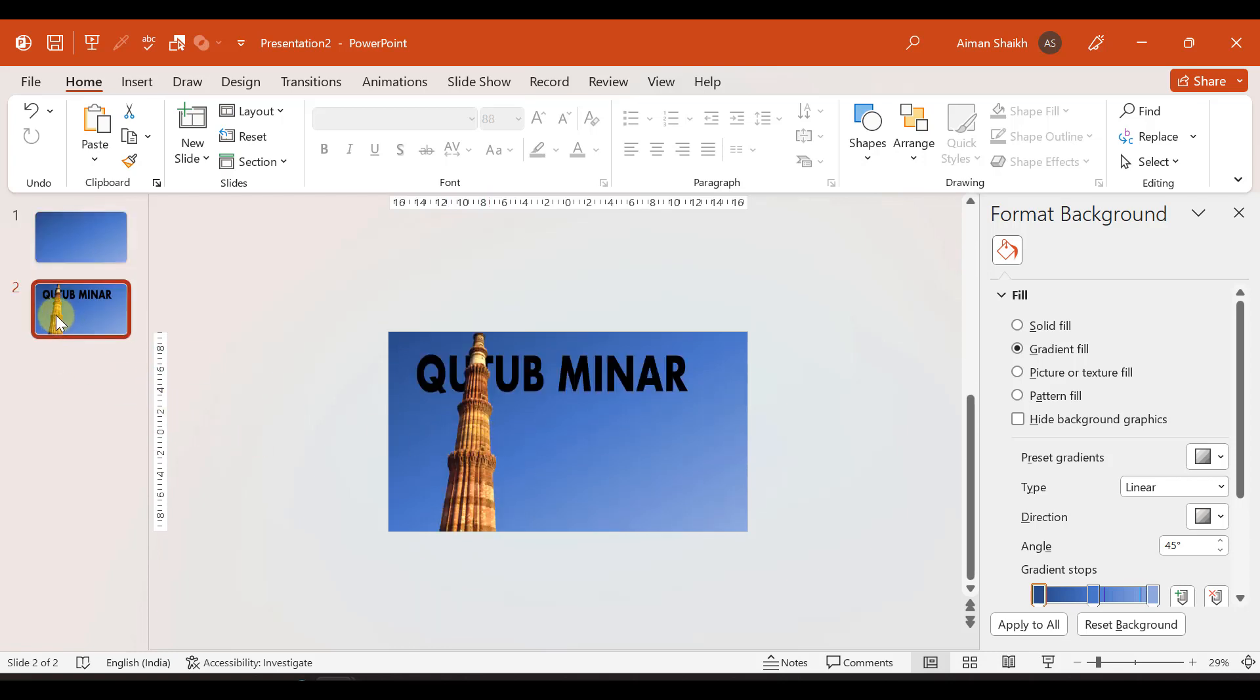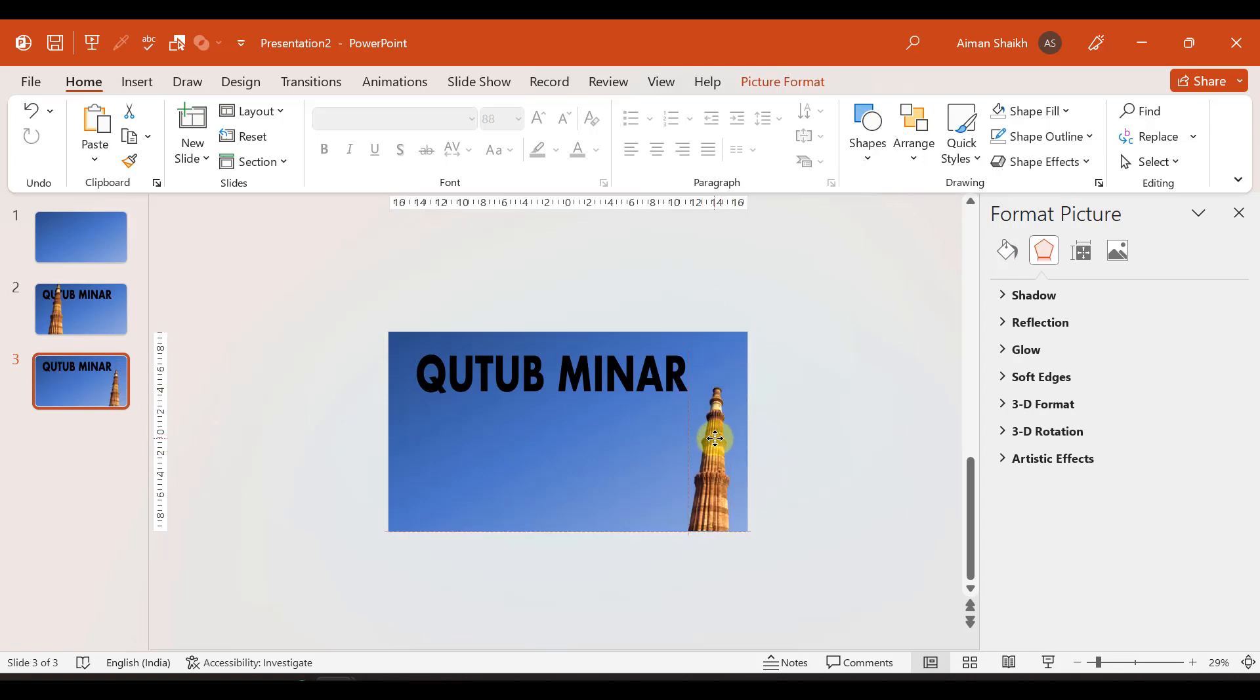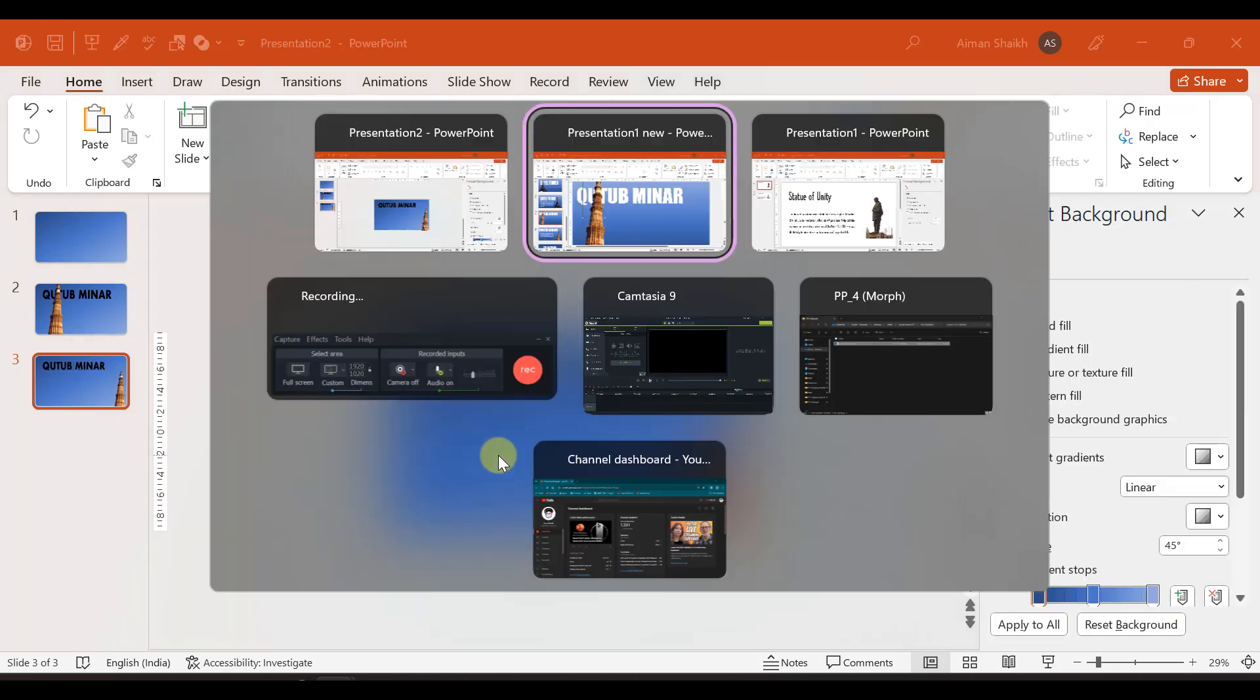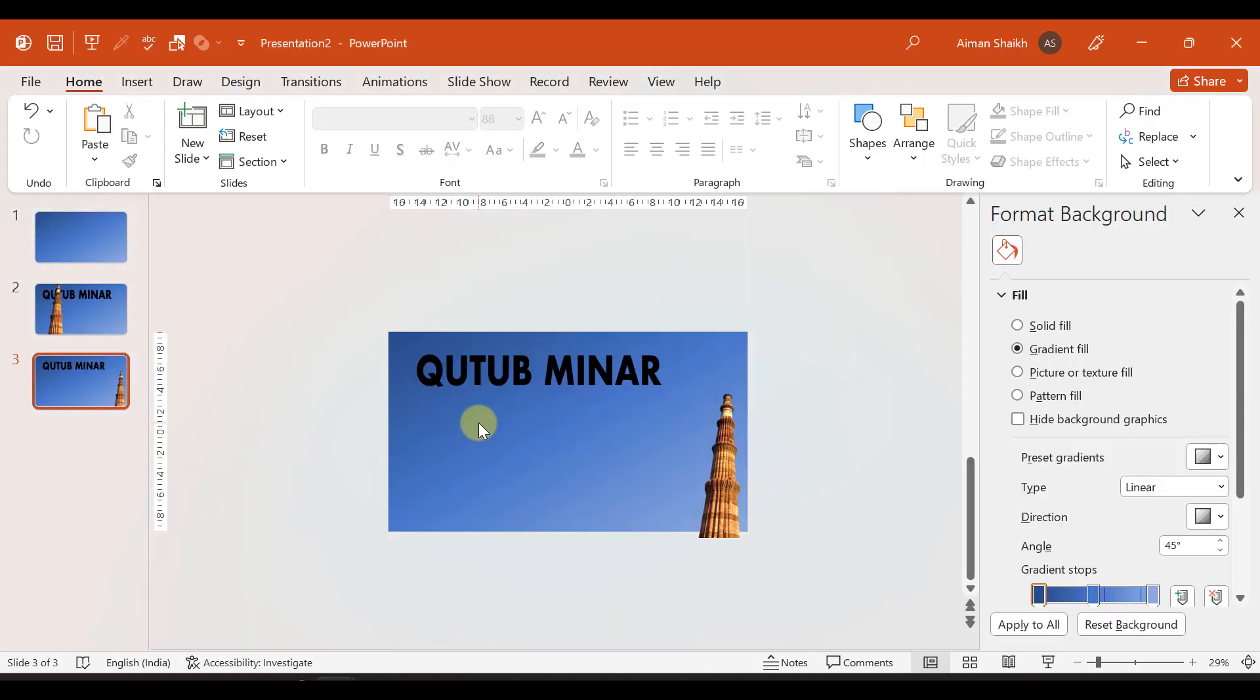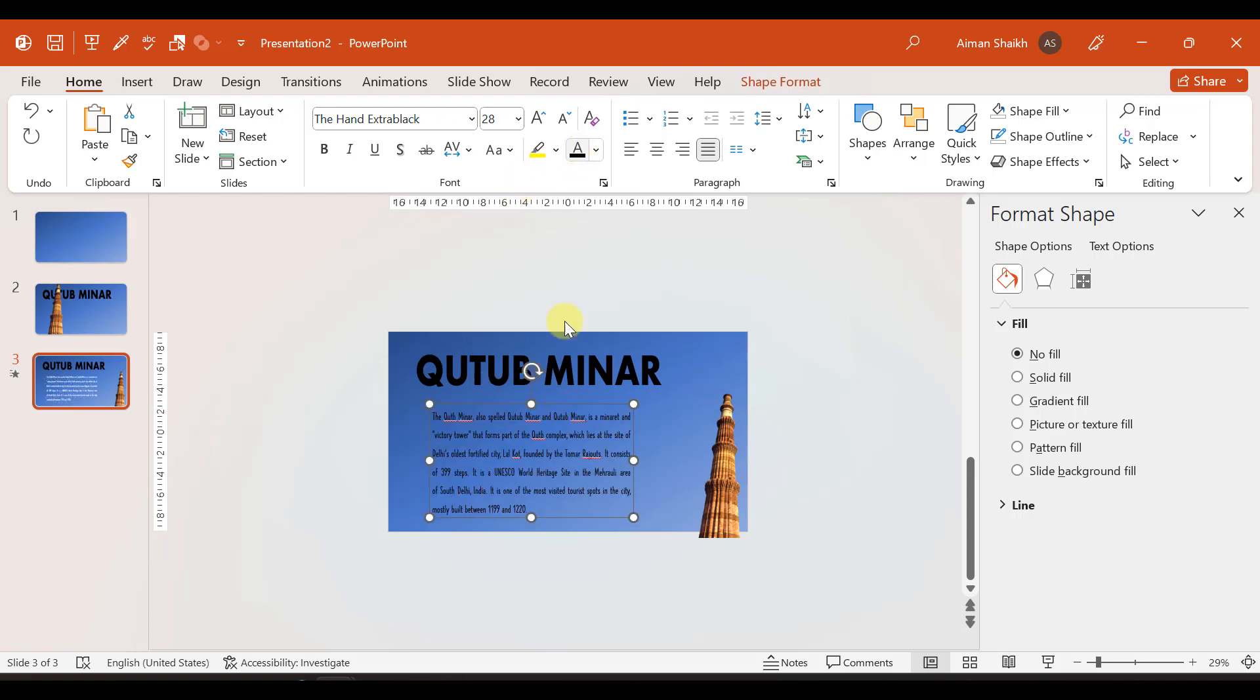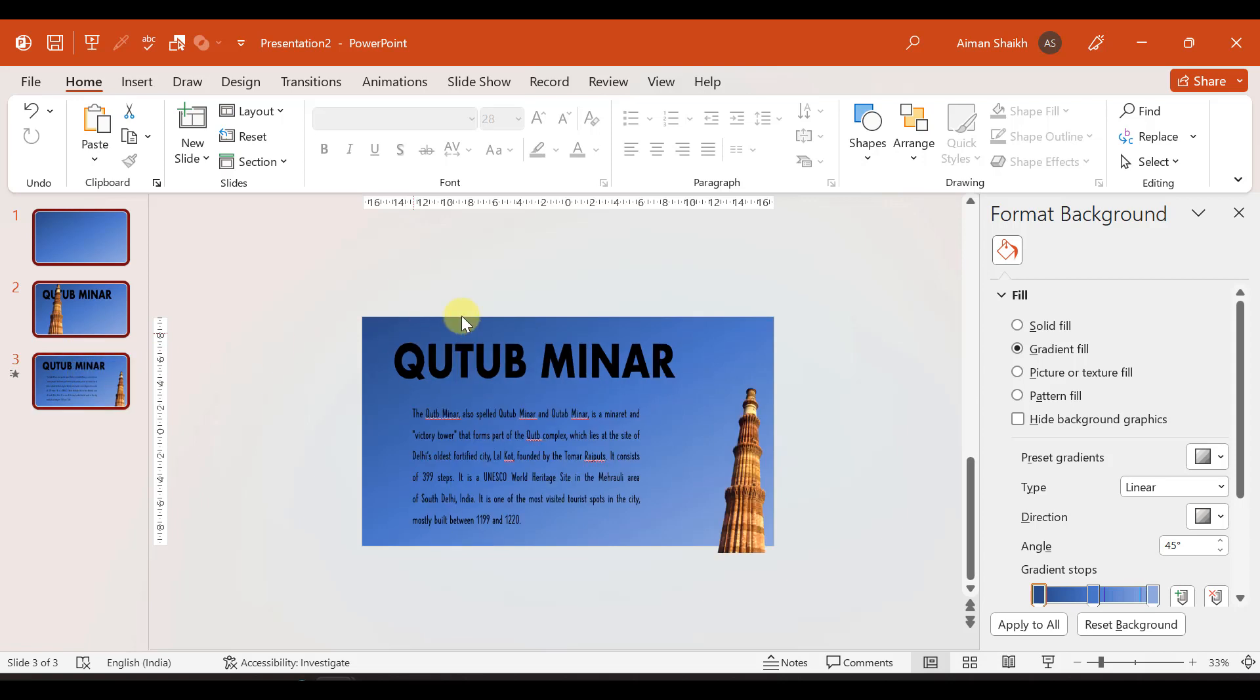In slide three, we press Ctrl D to copy it. In slide three we add some Qutub Minar related content. The image becomes a bit smaller. And we add some text. We change the color. This slide is ready for Qutub Minar.